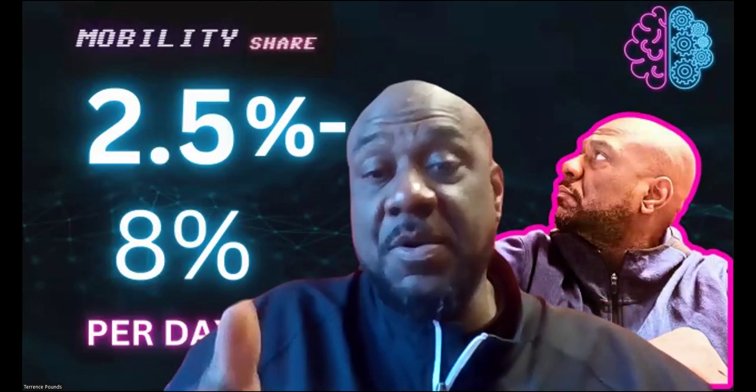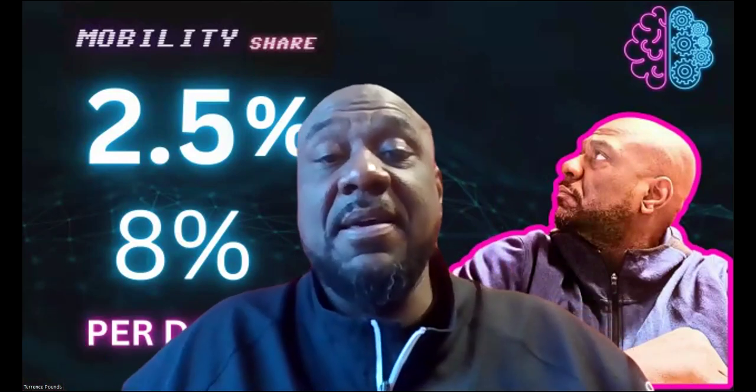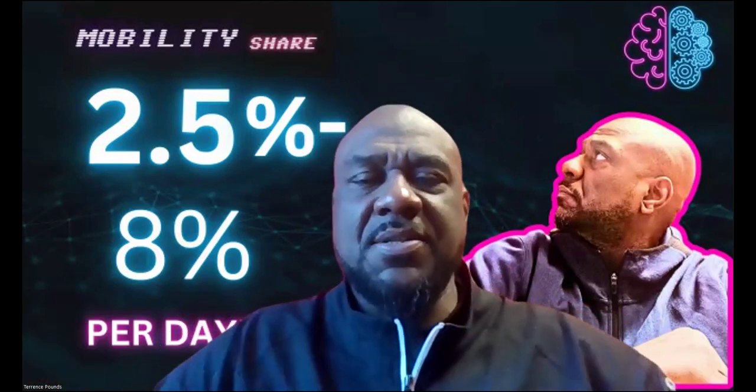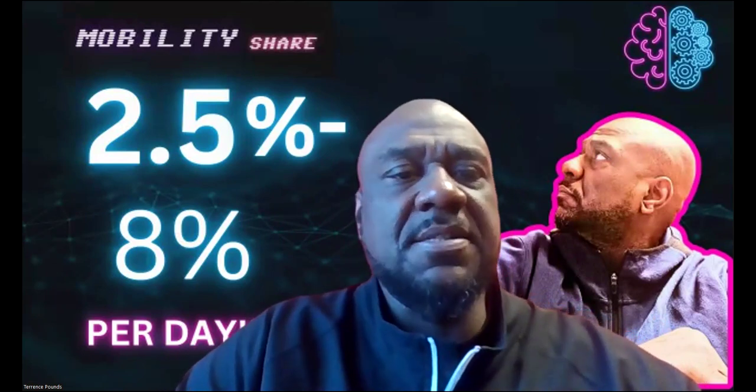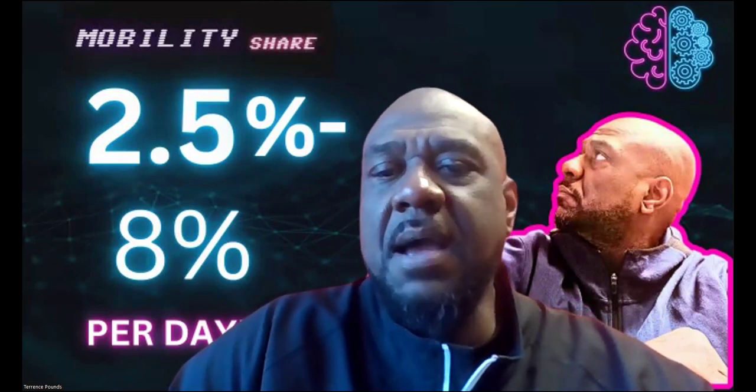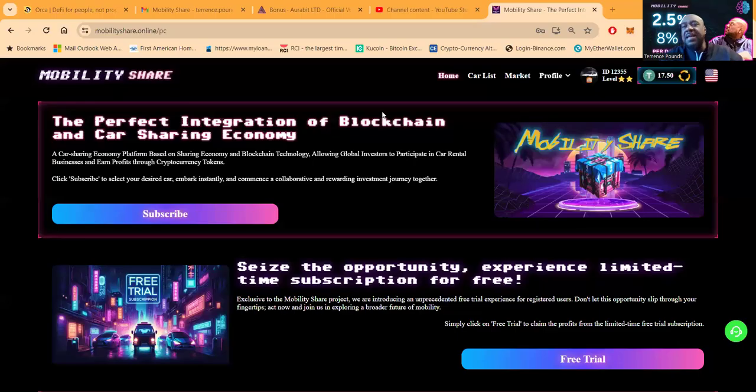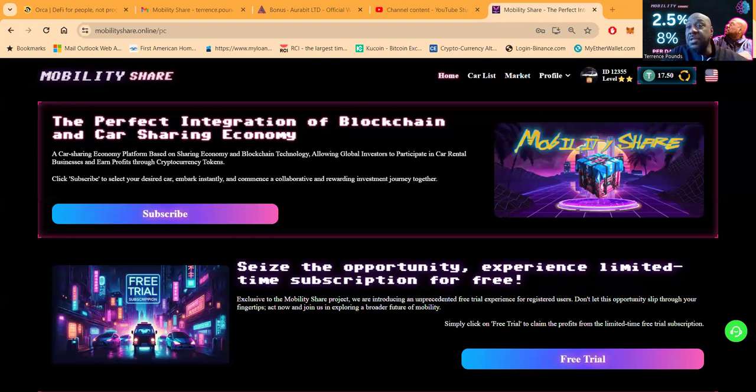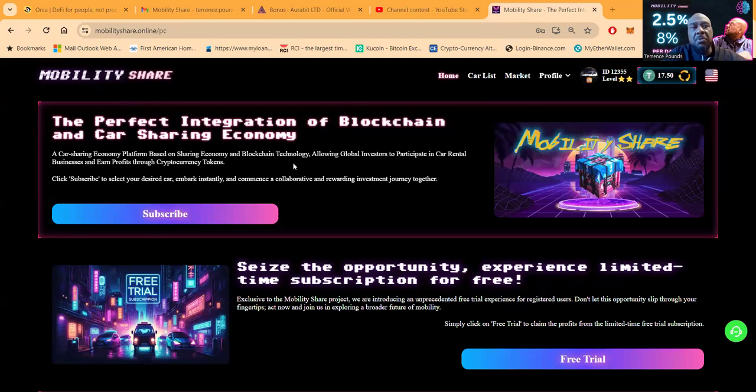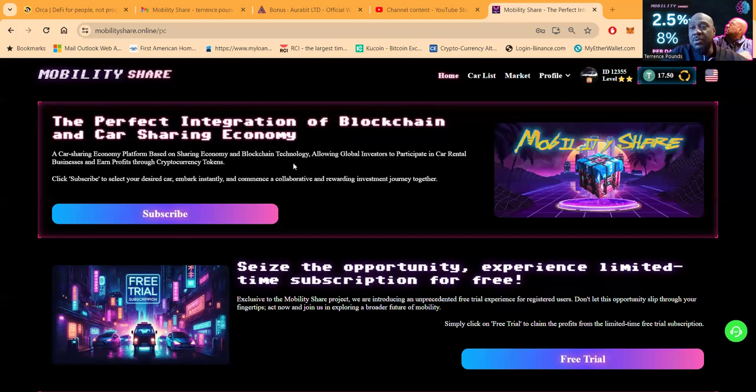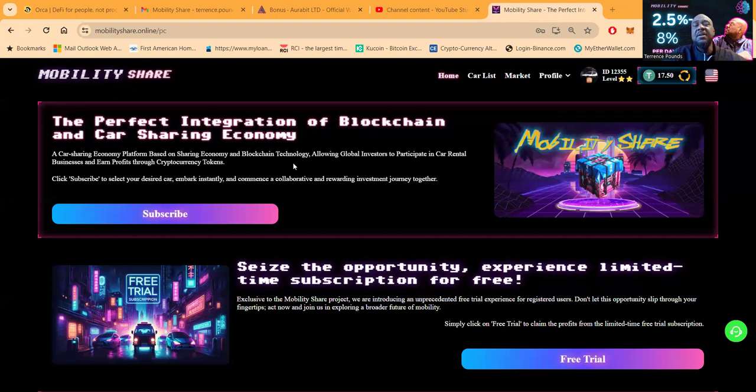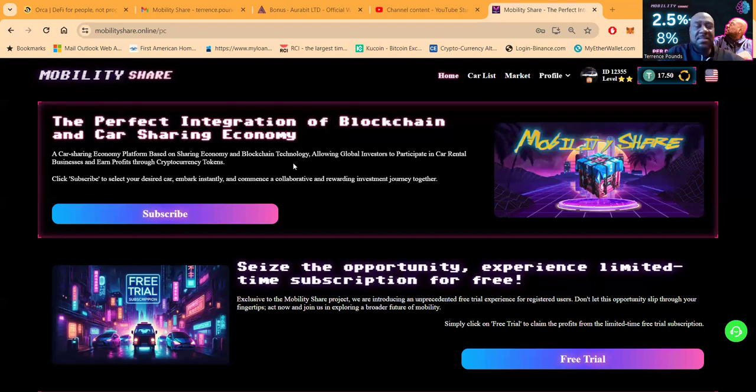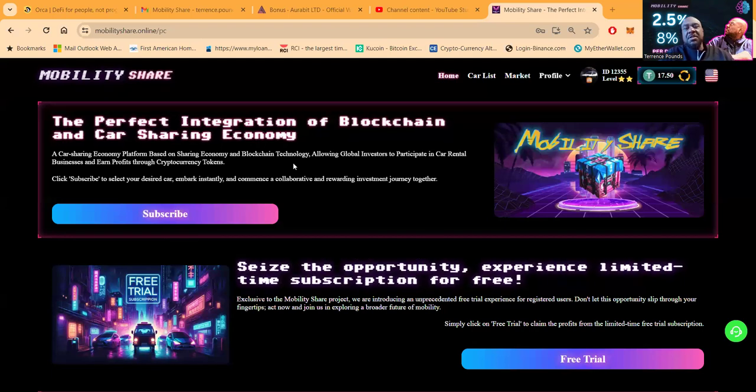Yo, Mobility Share folks, two and a half percent to eight percent per day. Yes sir, it's a new one that I just got in. You might have seen the video a day or two ago, but I'm about to give you an update on how things are working. If you want to find out how to get in contact with me, I'll drop that at the end of the video so we can get right into the action.